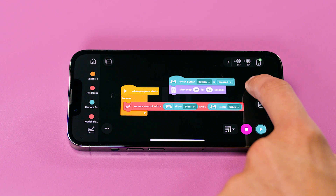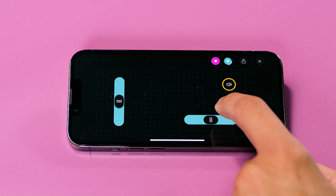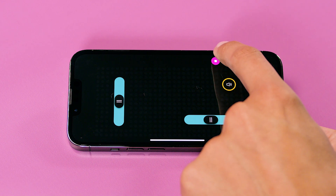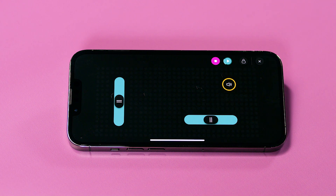This will allow you to steer MVP left and right. Let's go back to the virtual remote to test what we have created. Click play. You can now control MVP with the sliders.